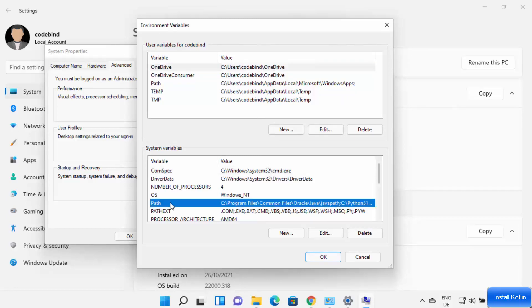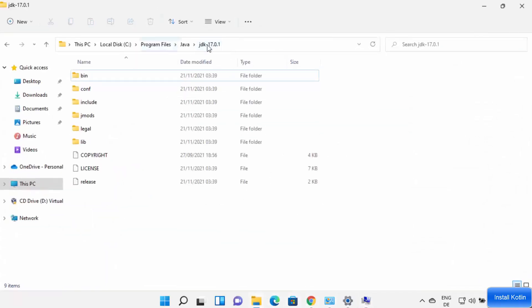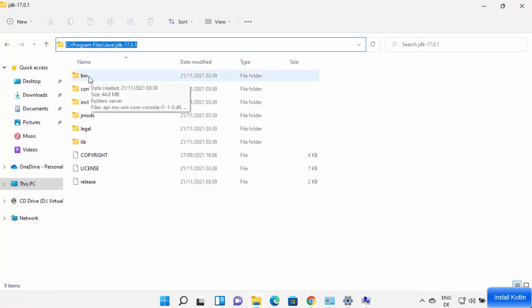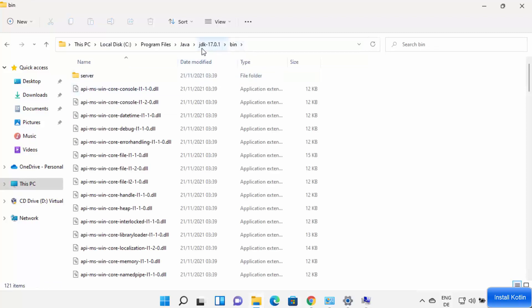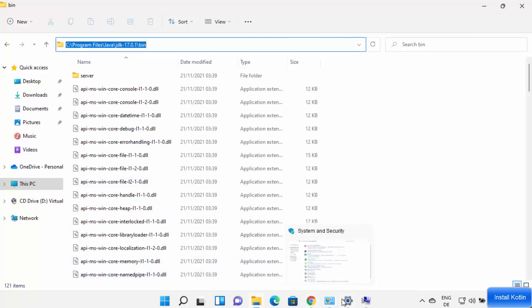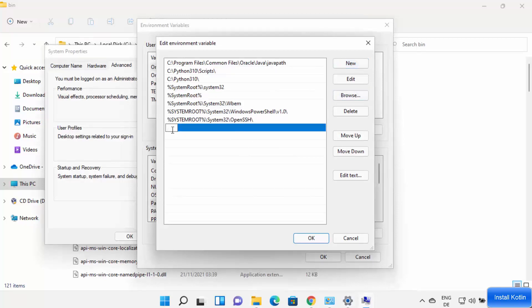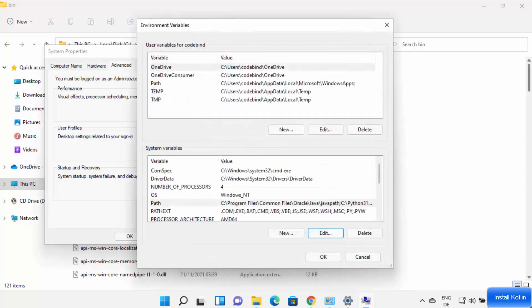In the Environment Variables window, select the Path variable under System Variables and click Edit. Click New and add the path to your JDK bin folder — navigate to where Java is installed, go inside the JDK folder, then into the bin folder, and copy that path. Paste it here and press Enter, then click OK.